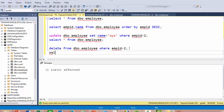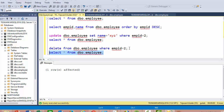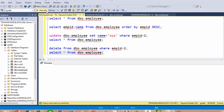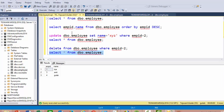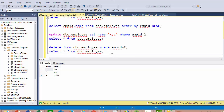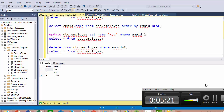The data will be deleted, and we check if the data has been deleted or not. The result confirms the deletion.